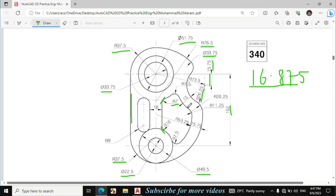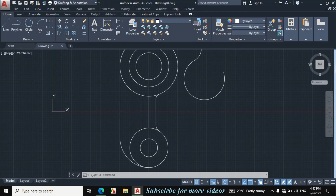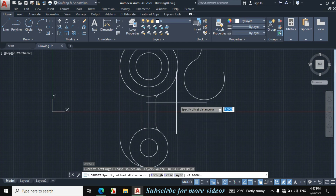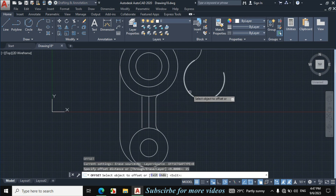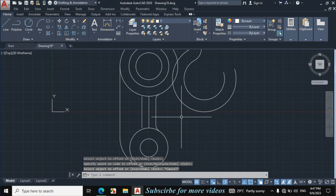Now first I will make this circle by offset of this circle by 15mm, and then make this fillet. The fillet radius is given 7.5. First draw this circle by offset of this circle 15mm. Enter O for offset, enter offset distance 15mm. Now click on this circle towards this side.